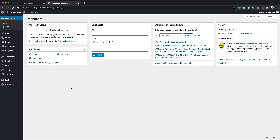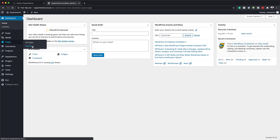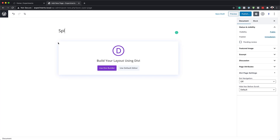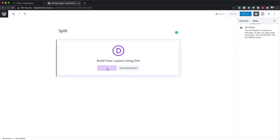Alright, so the first thing we're going to do here is to create a brand new page. So I'm going to come over here to Pages and click on Add New. We're going to give this page a name — I'm just going to call this Split — and then click on Use Divi Builder.